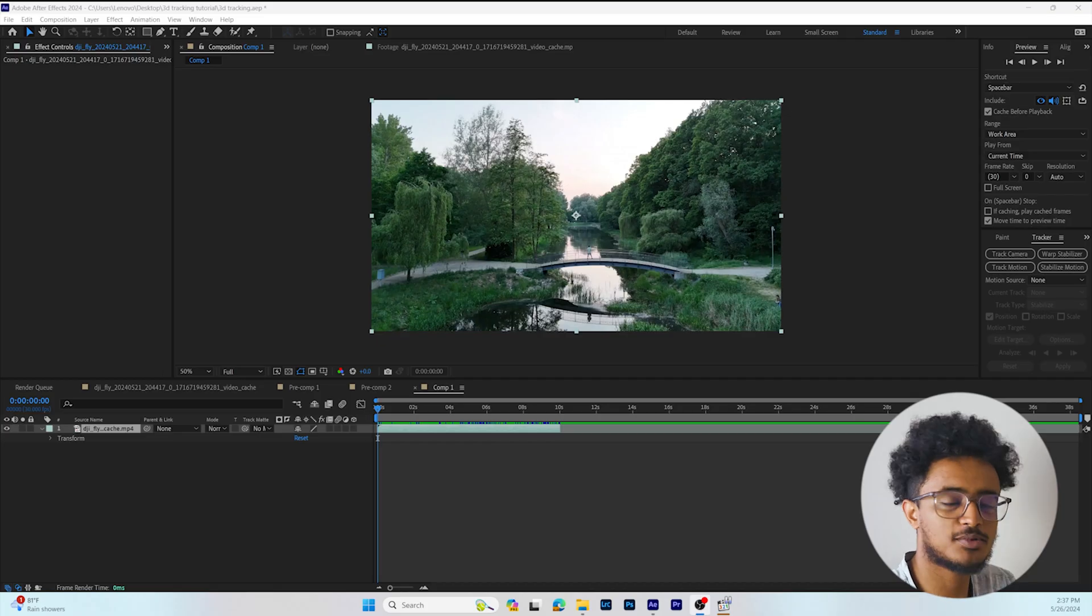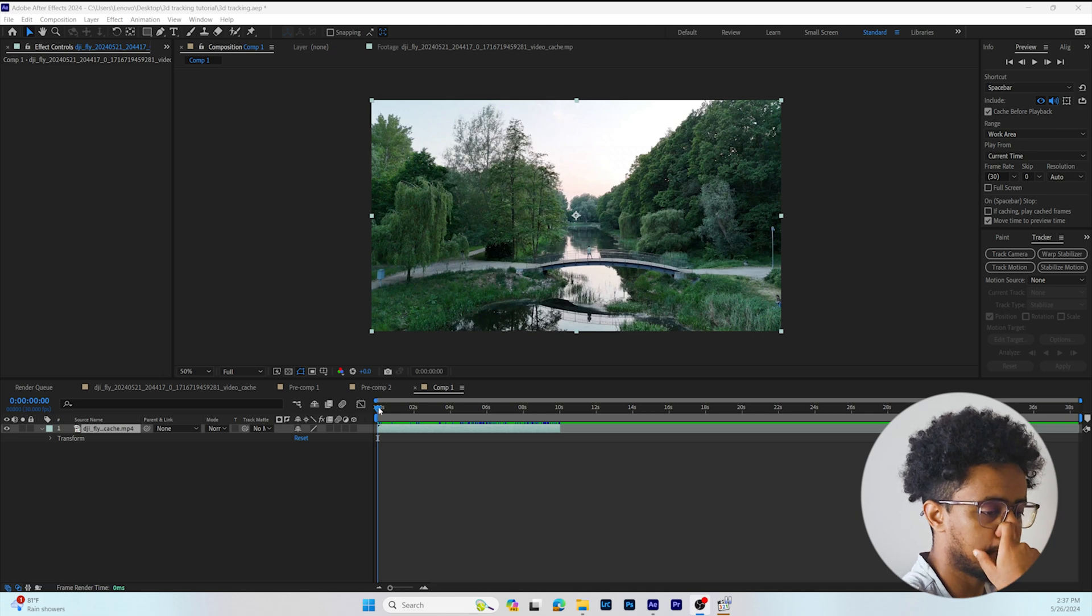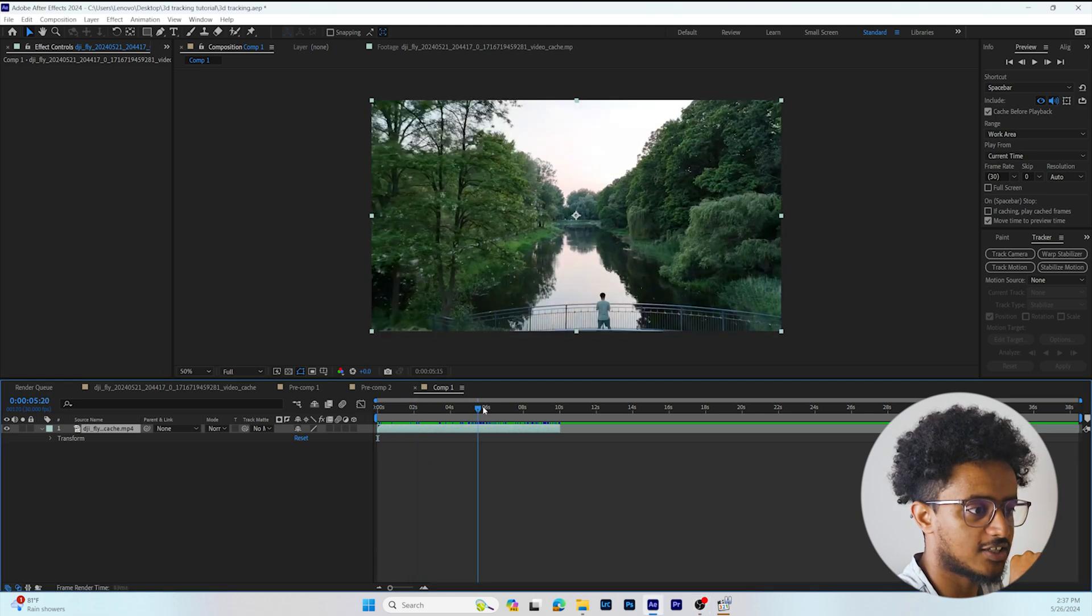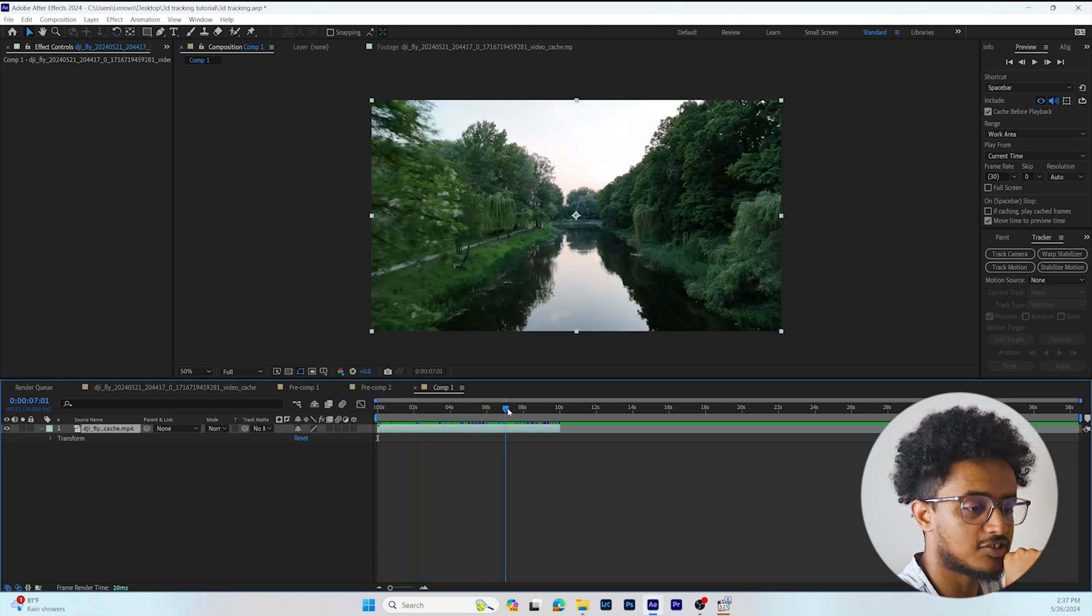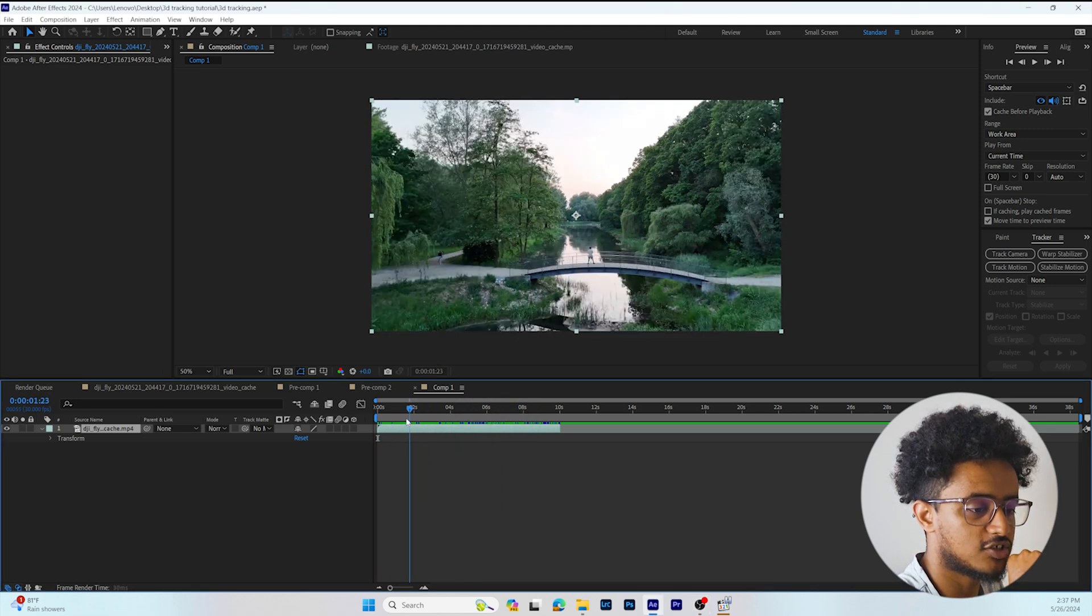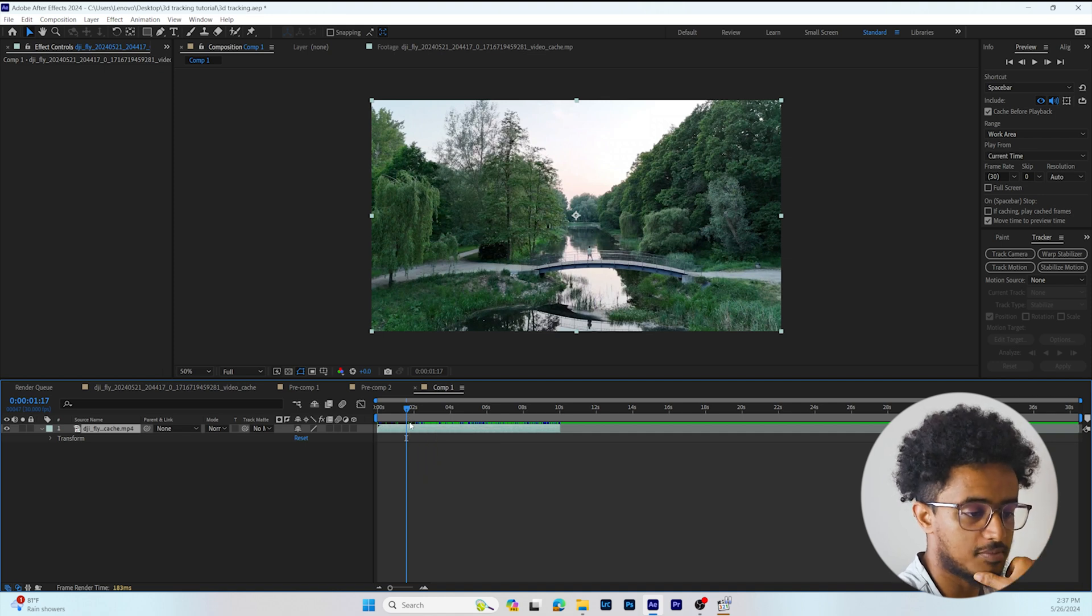First thing we're going to do is import our clip in After Effects. As you can see, it's just drone footage flying over the bridge and me.